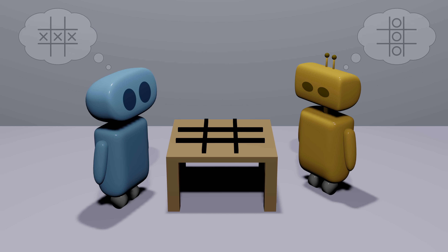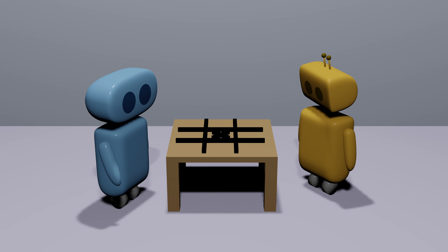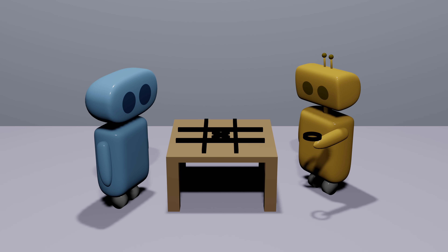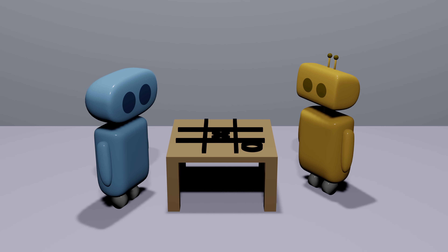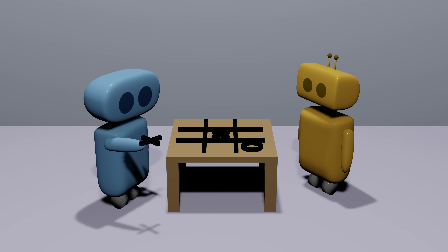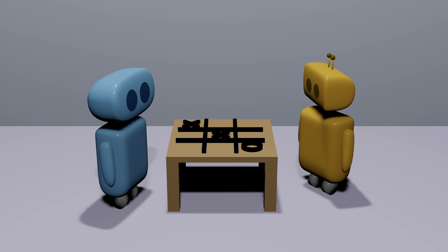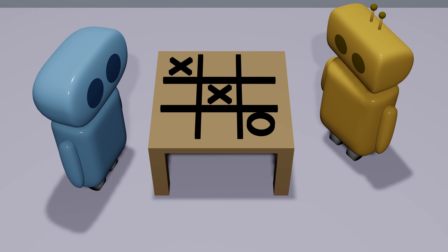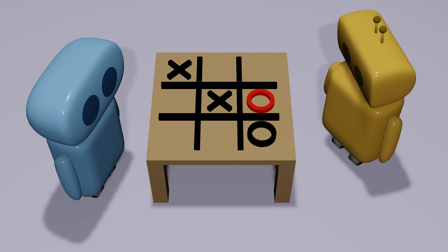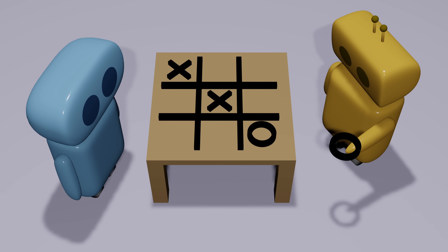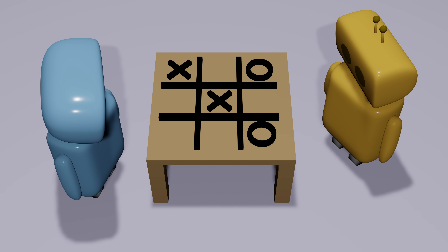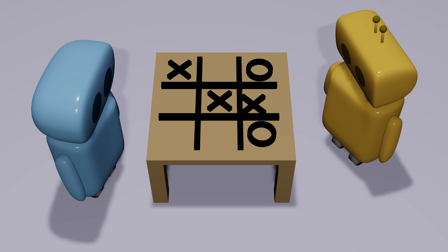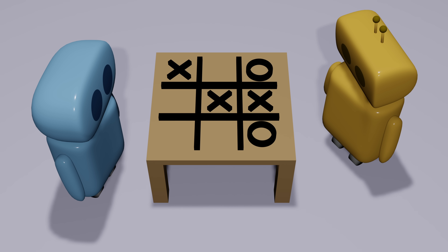What does it mean to play optimally? Optimal play is about ensuring the best outcome for yourself, even in the worst-case scenario — the worst-case scenario being that your opponent is playing optimally too. Making the best move isn't just about playing a move that potentially allows you to win; it's about playing a move that does the best even if your opponent makes the best possible moves to try to prevent you from achieving your goal.